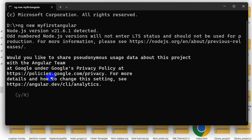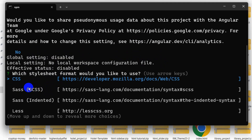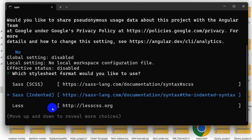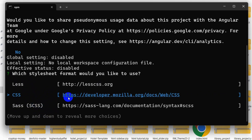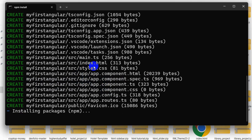It will ask you: would you like to share usage data about this project? We'll say no, then press enter. Then you need to choose which stylesheet format to use — CSS, SCSS, SASS, or Less. You can navigate using the arrow keys. I'm going to choose CSS, so go to CSS and press enter.